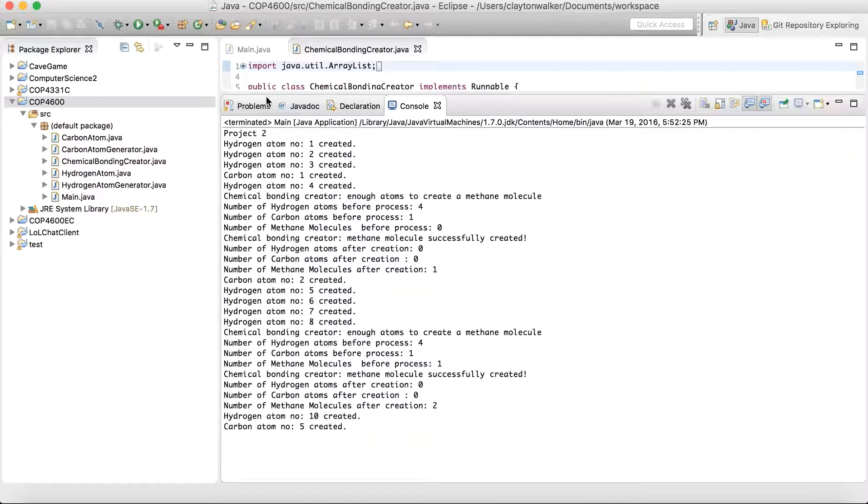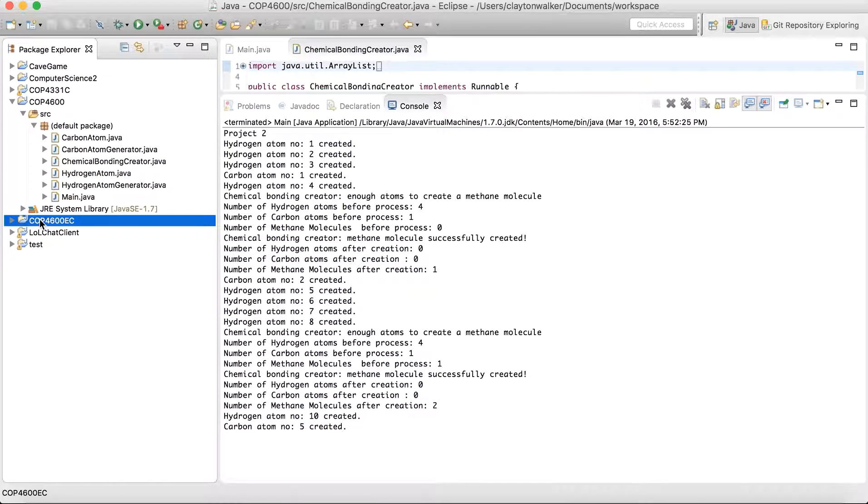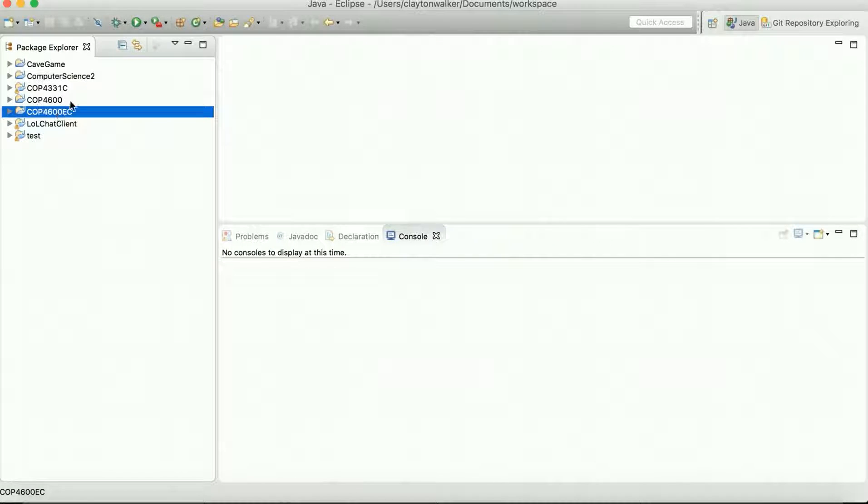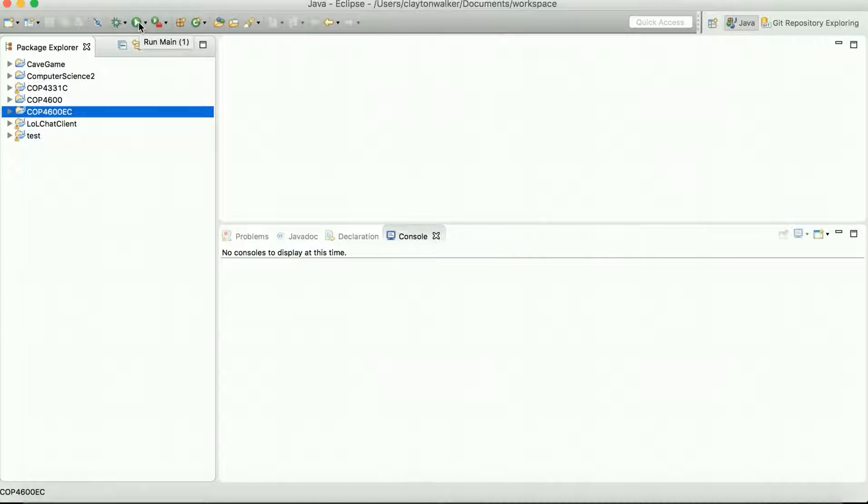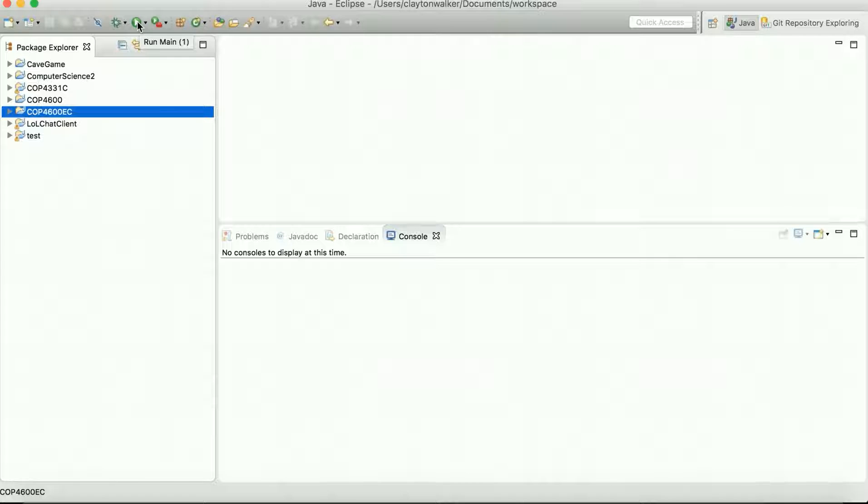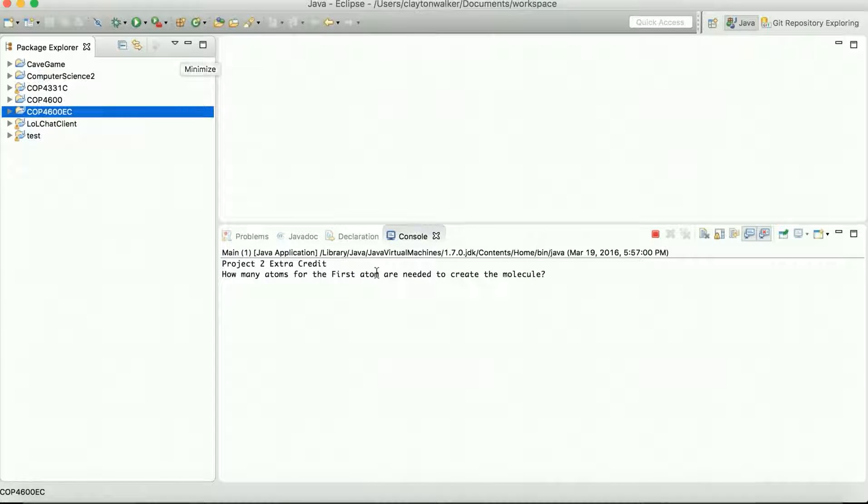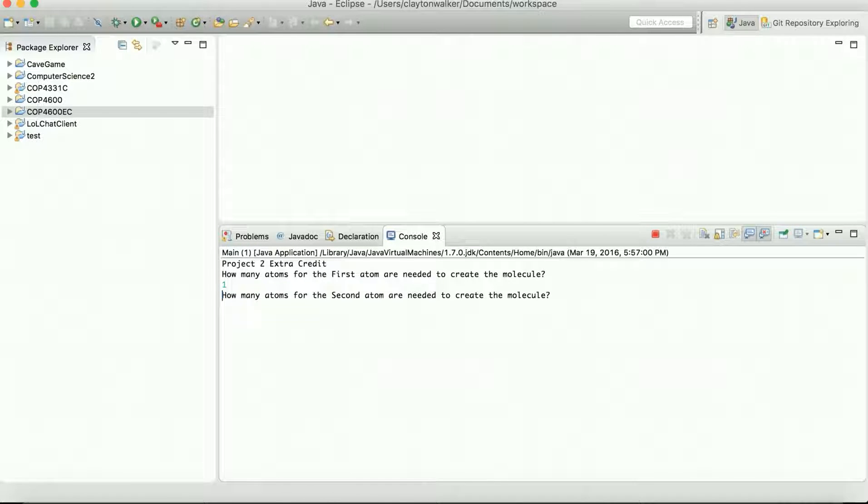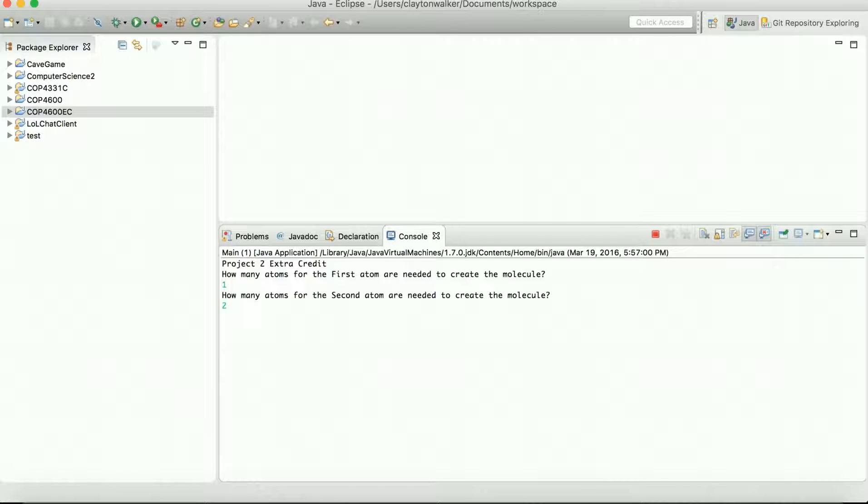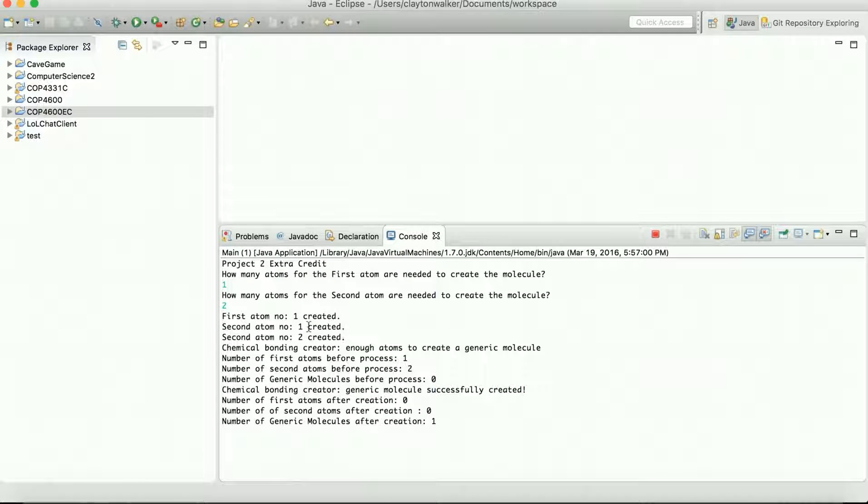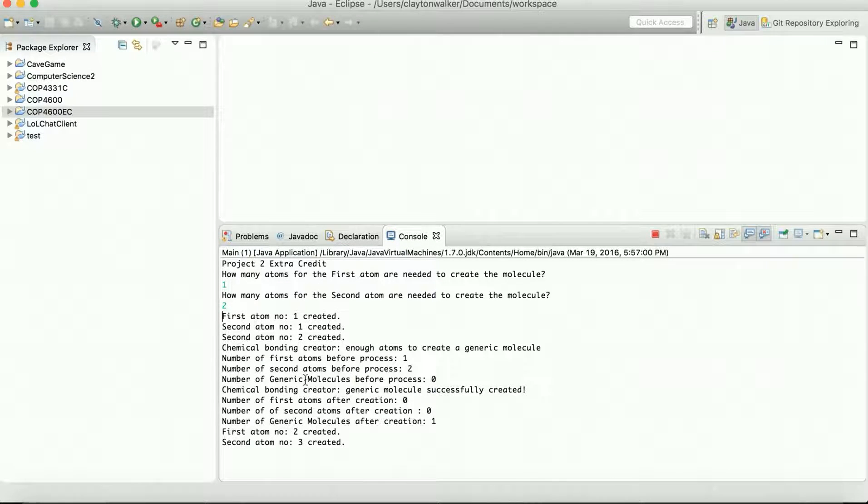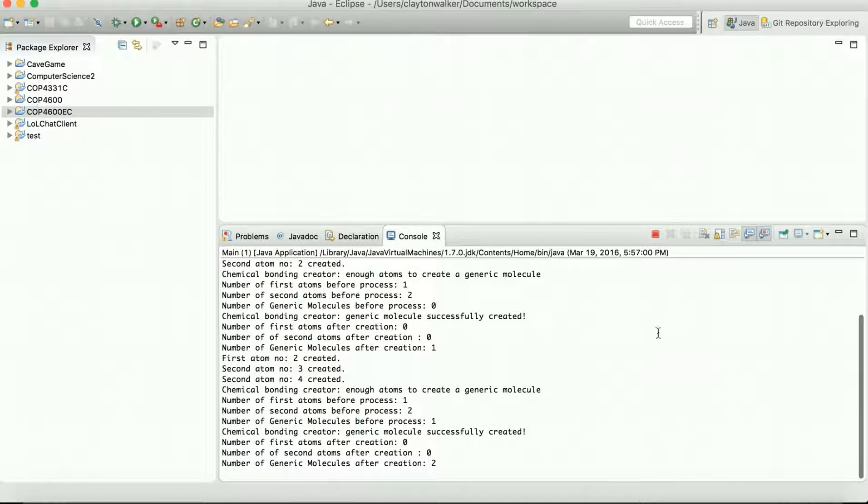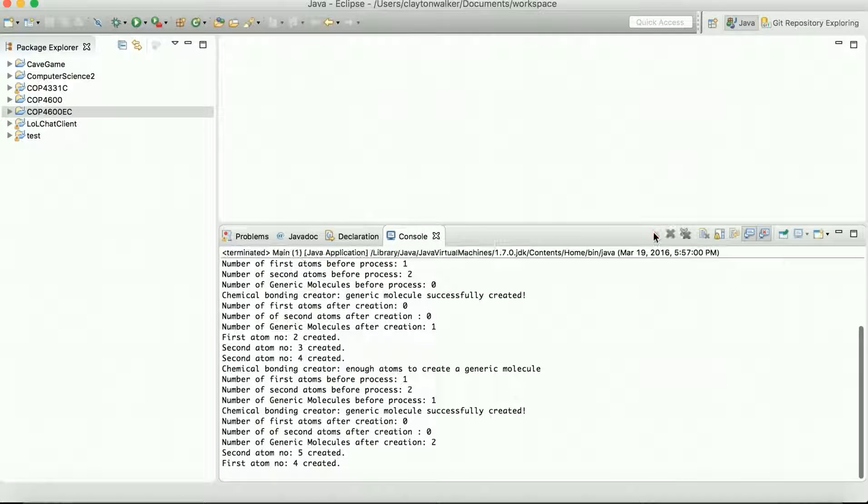All right. So now let's go real quick to the other part of it. Just going over the extra credit portion of the second homework. This is basically the same thing. But instead of doing carbon and hydrogen atoms, you can make it just generic. So we say how many atoms for the first do we need? We'll do one. How many atoms for the second one? We'll do two. And then after that, it just generally creates molecules based off of those numbers needed. And we can go ahead and stop and just look at it.